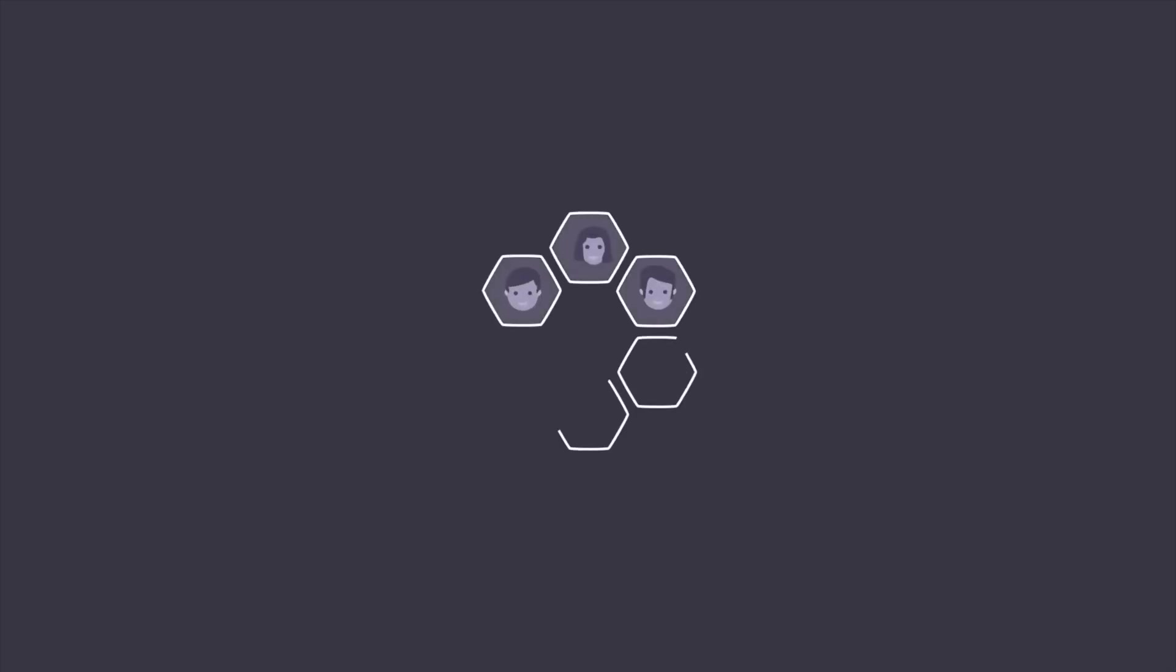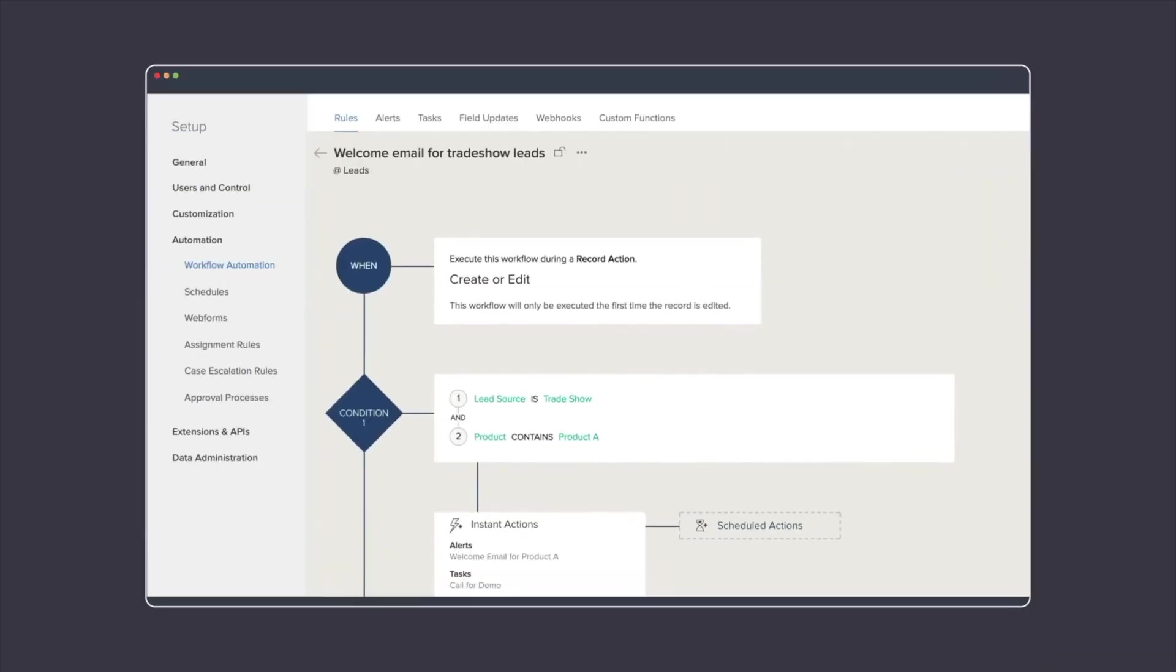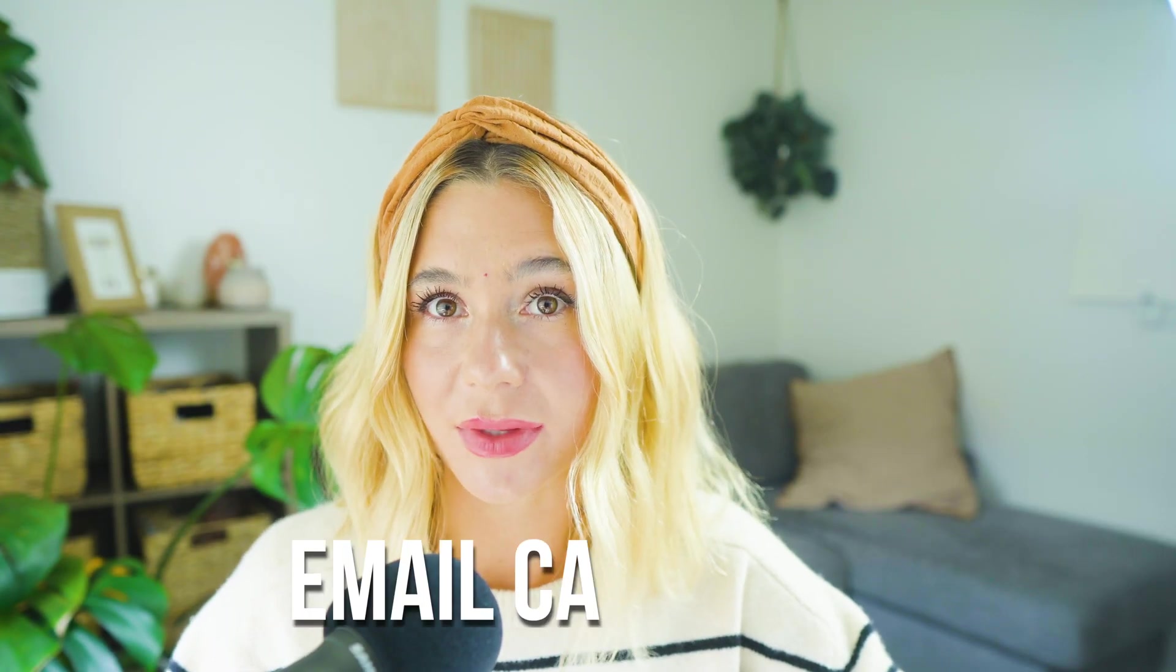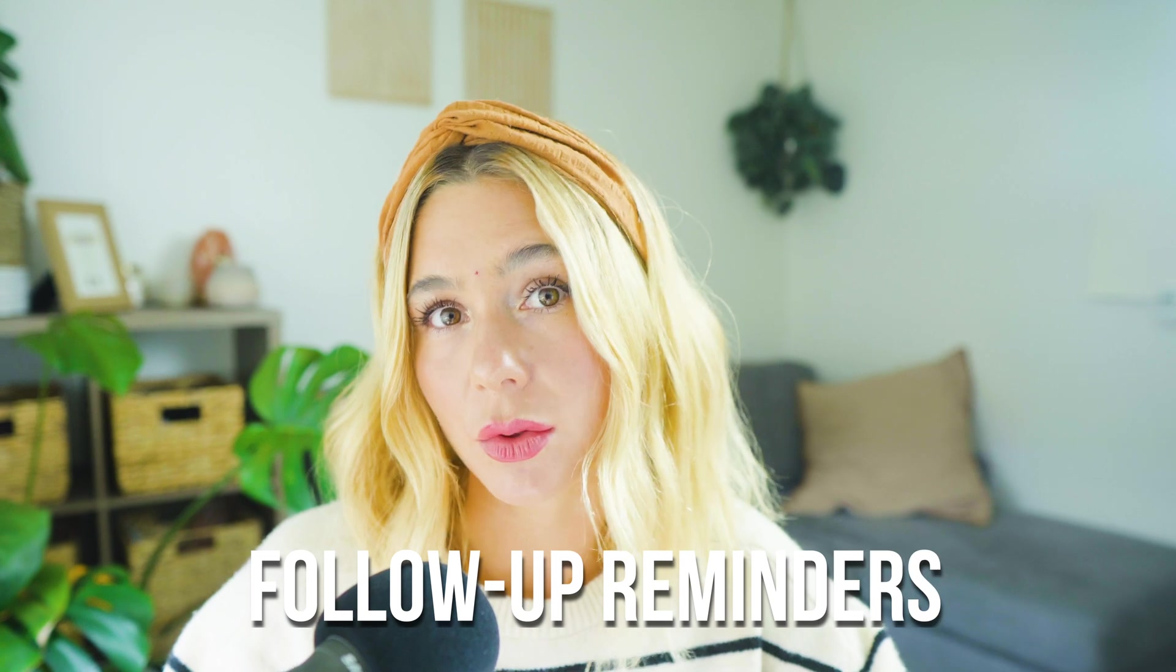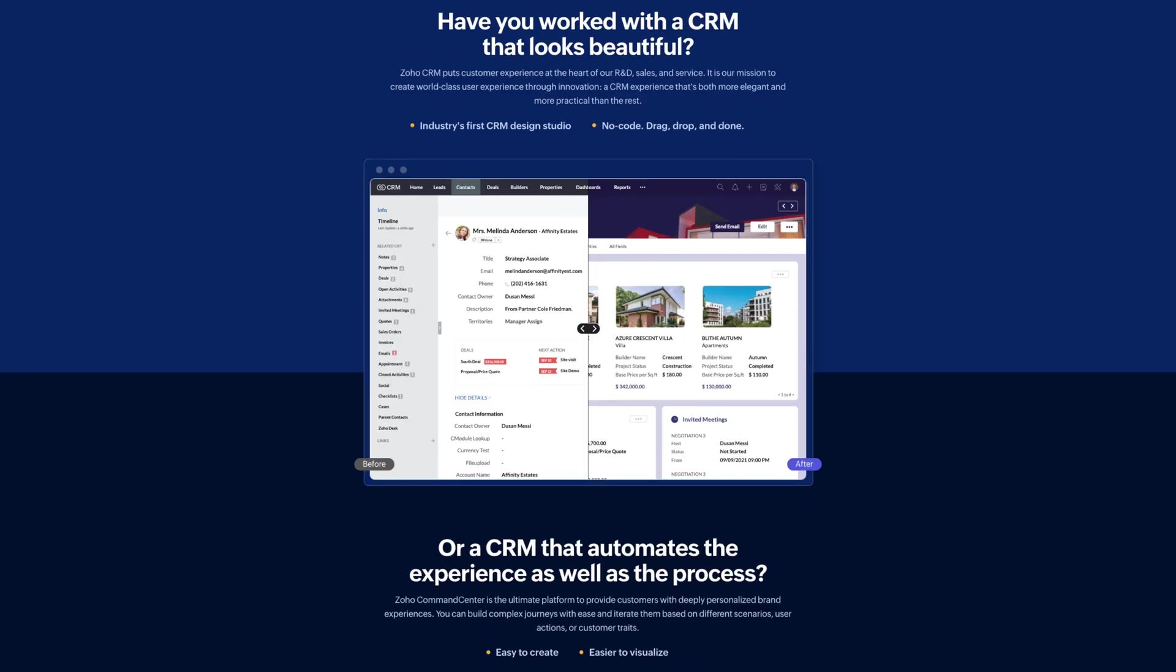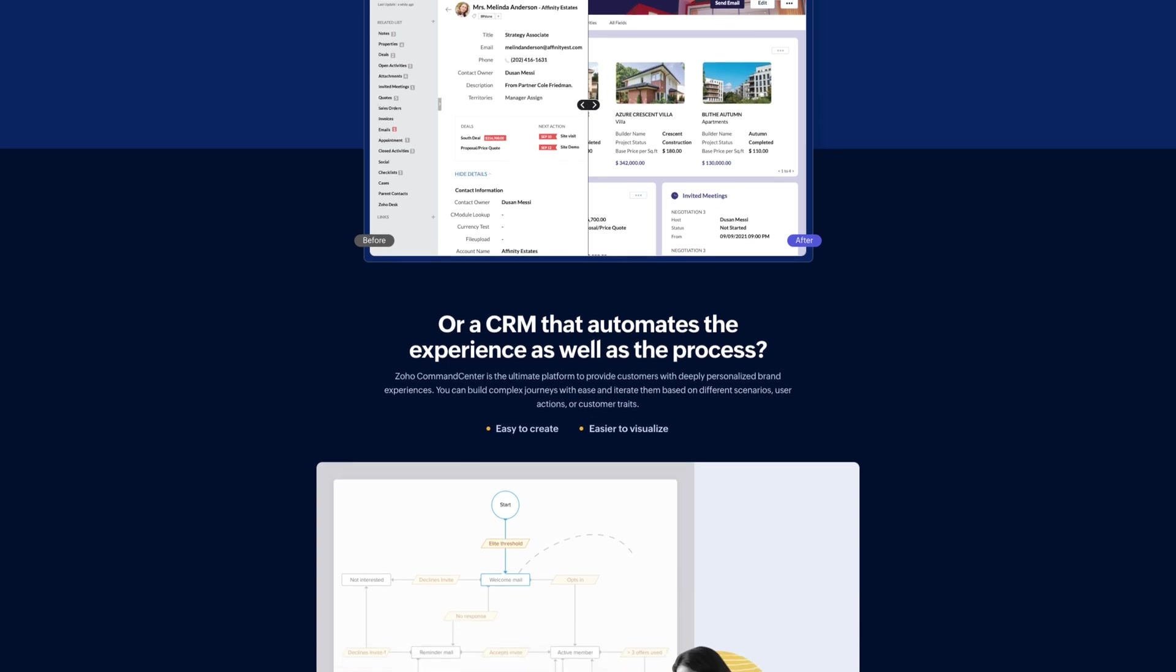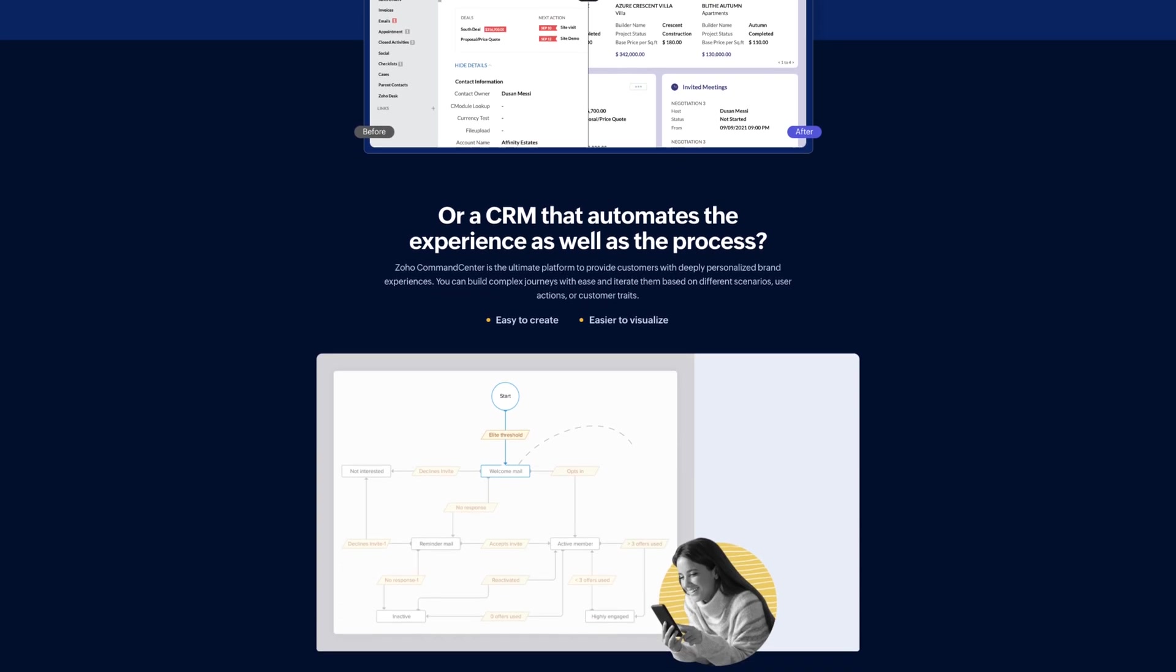With Zoho CRM, you can create detailed customer profiles, segment your audience, and tailor your marketing efforts to specific groups. The platform's automation capabilities allow you to set up email campaigns, lead nurturing sequences, and follow-up reminders, ensuring that no opportunity slips through the cracks. Additionally, Zoho CRM's analytics and reporting tools provide valuable insights into your sales pipeline, helping you make data-driven decisions to improve your business's performance.